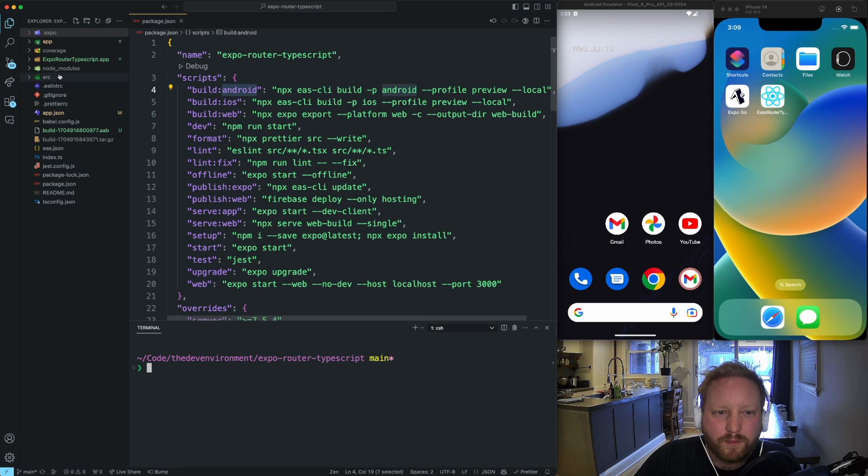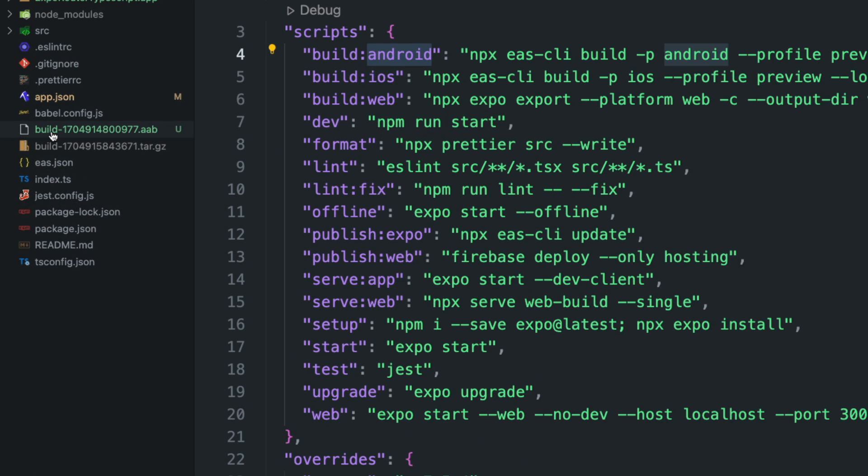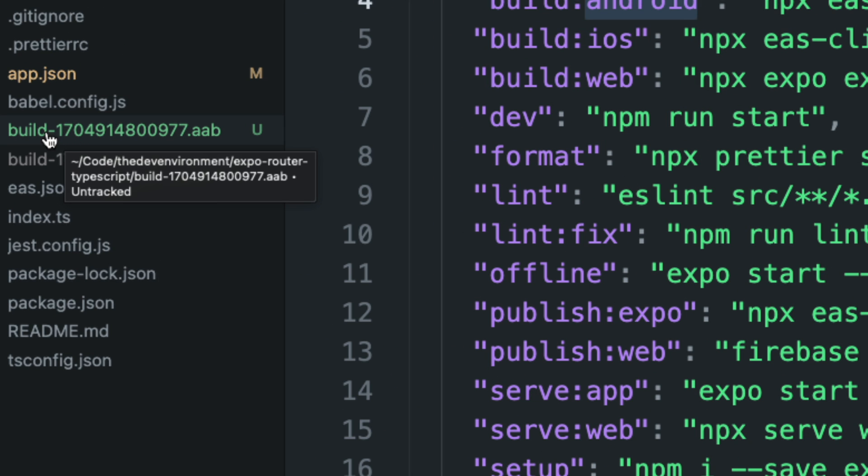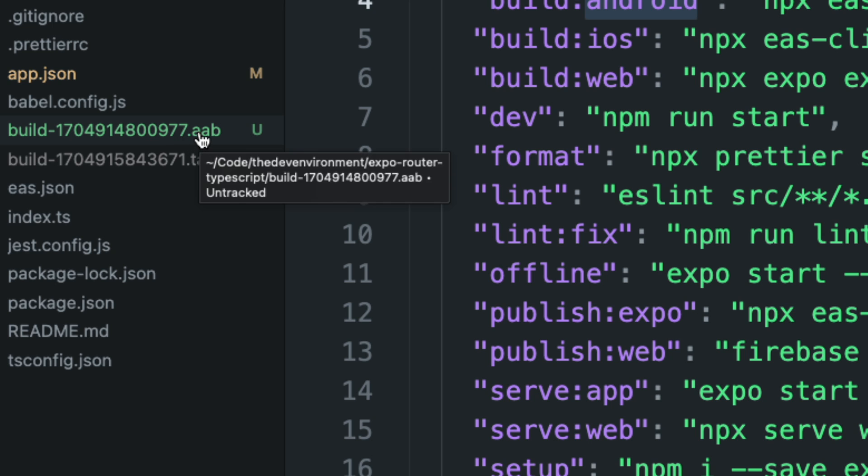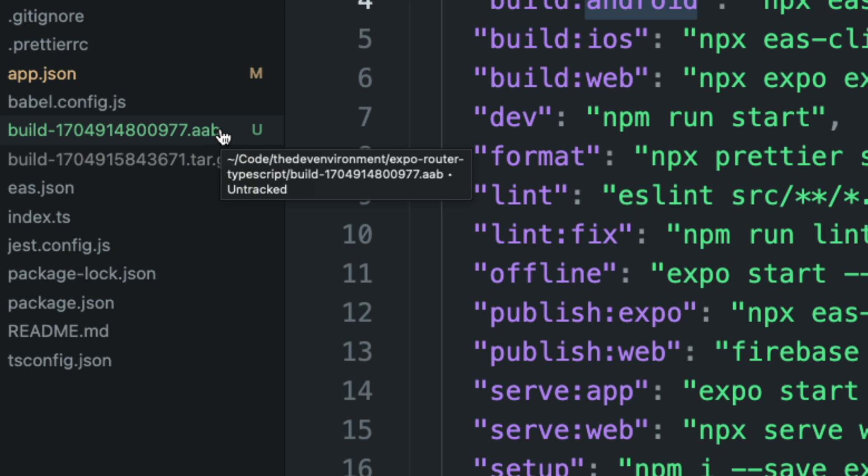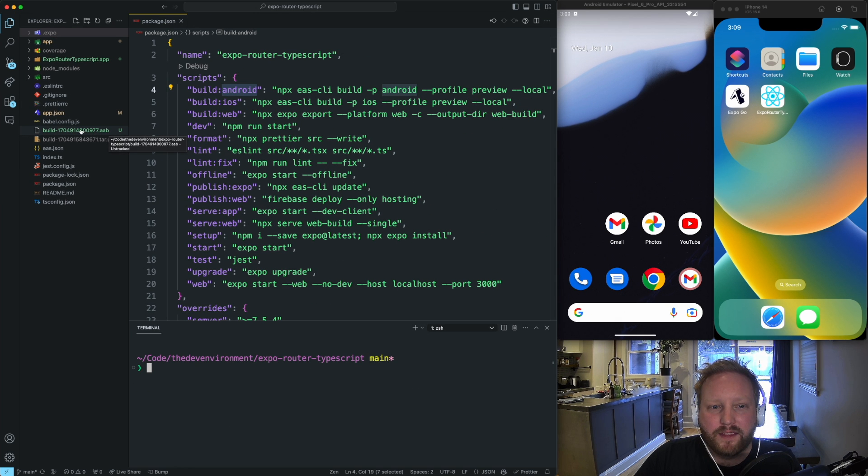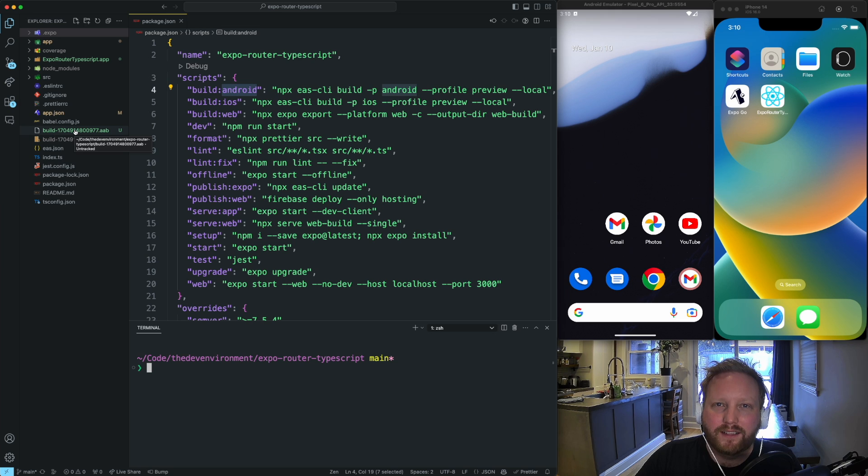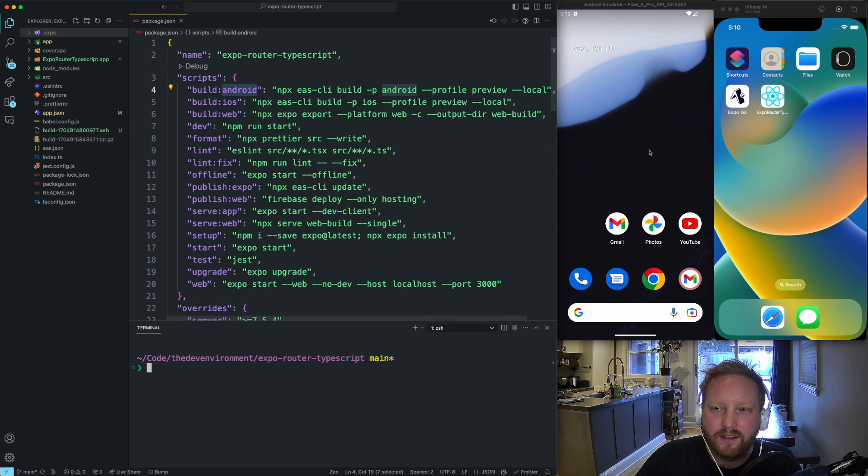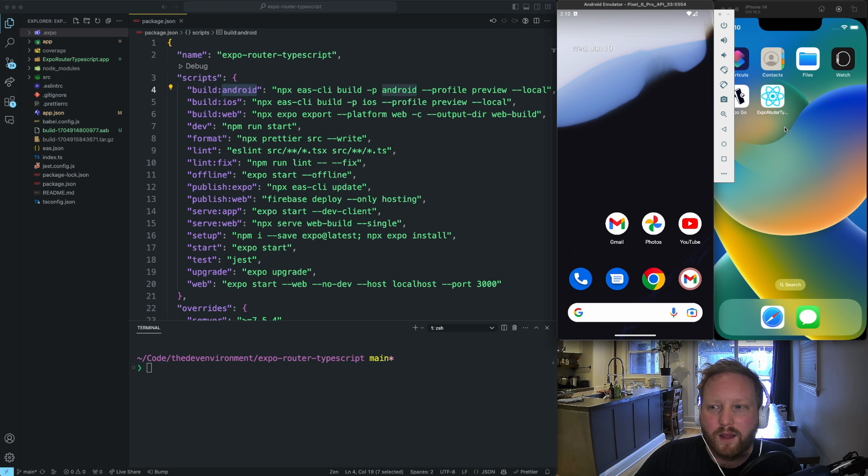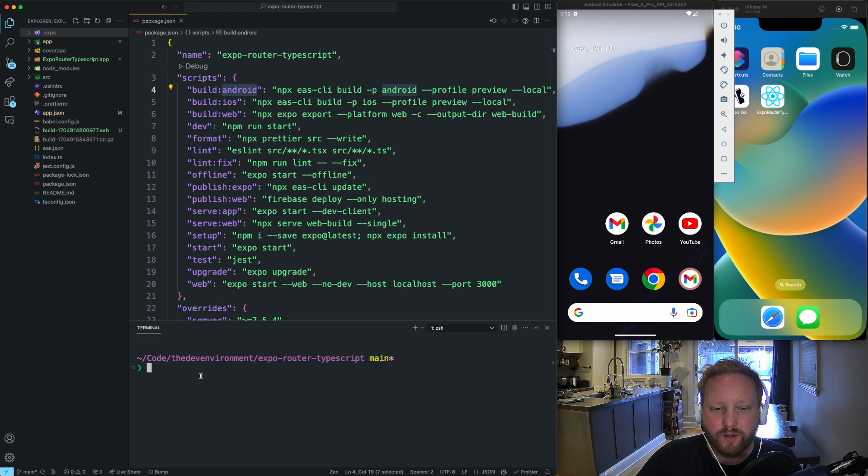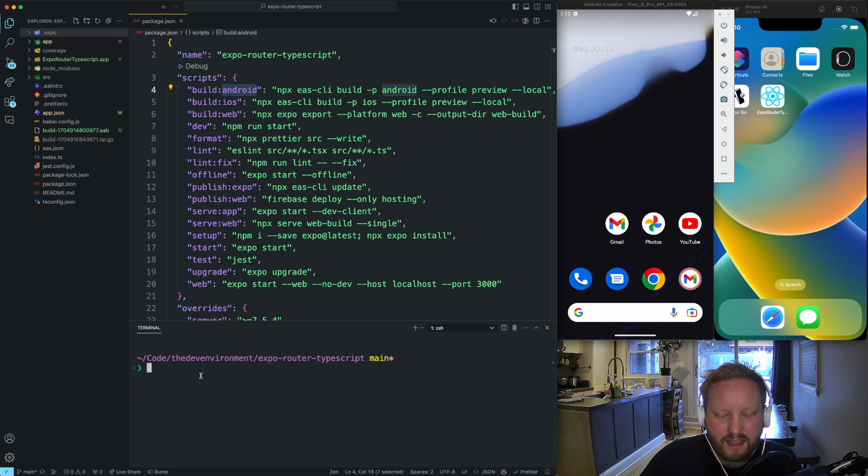Okay, the script has completed. And now you'll see we have this build dash and then a unique identifier .AAB file. This AAB file is great. However, we can't install this on the Android simulator because it's a bit newer. So what we need to do is we need to convert it to an APKS.